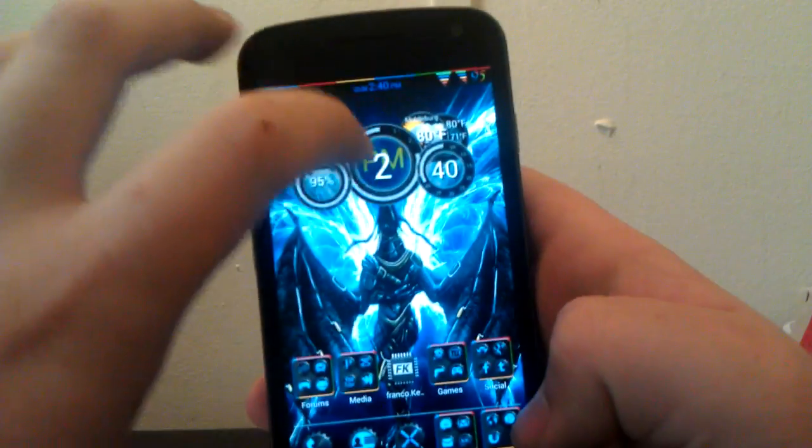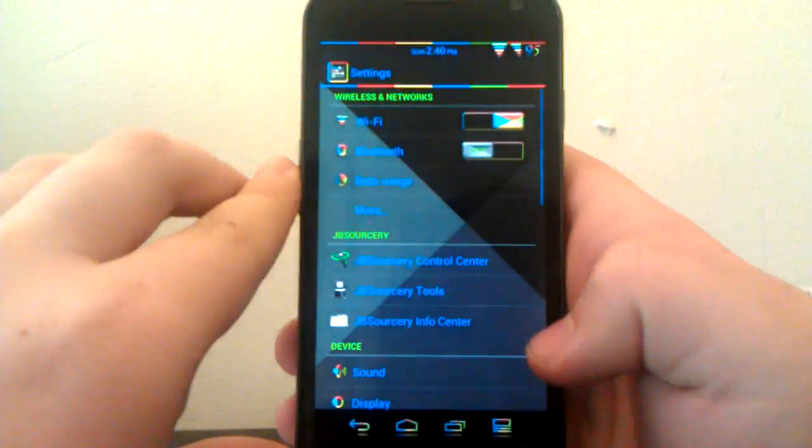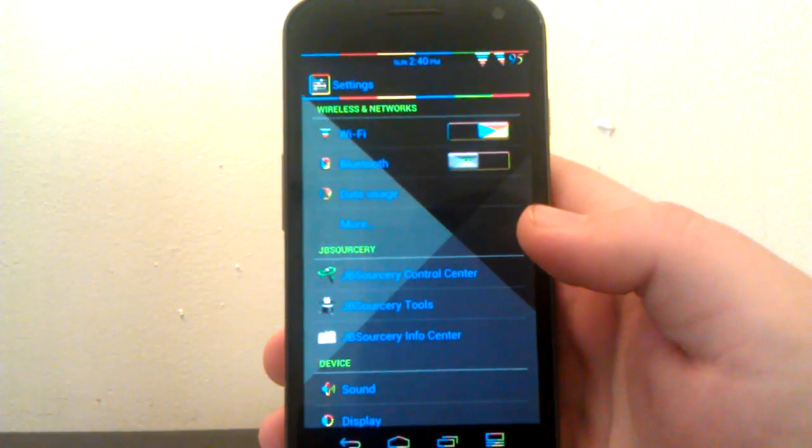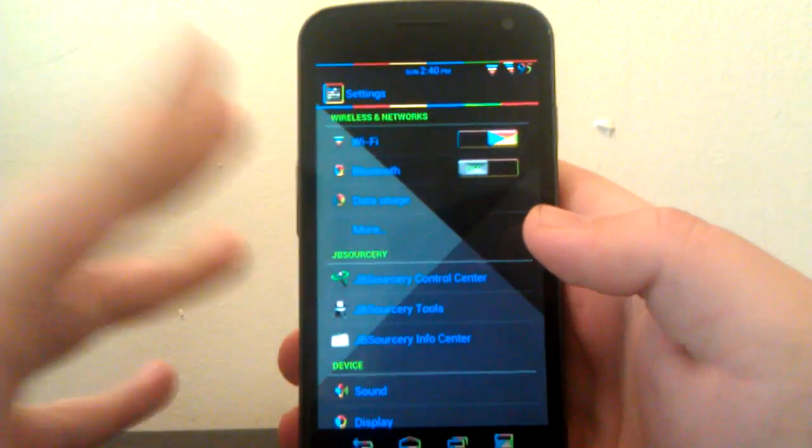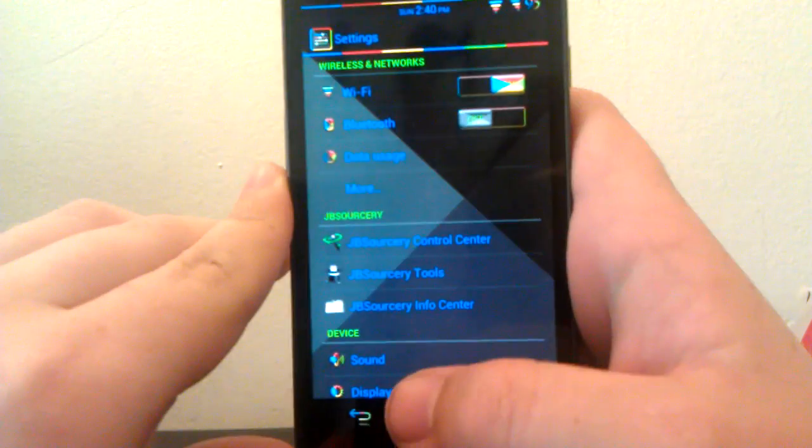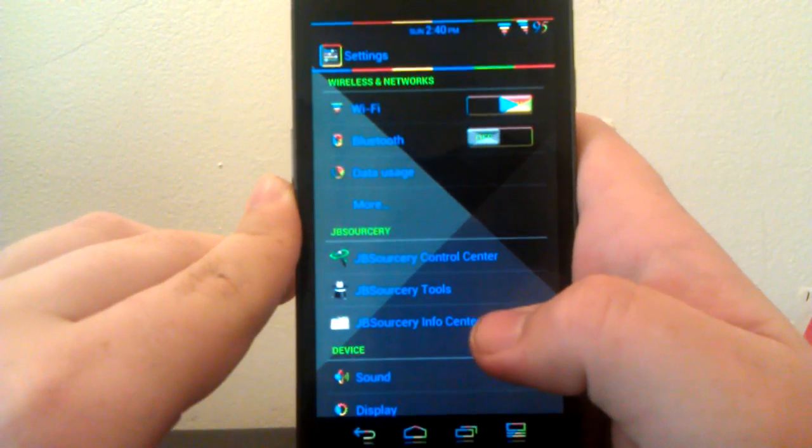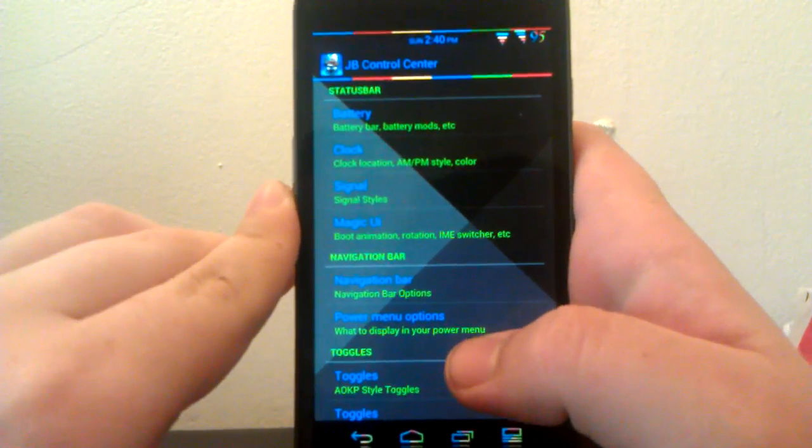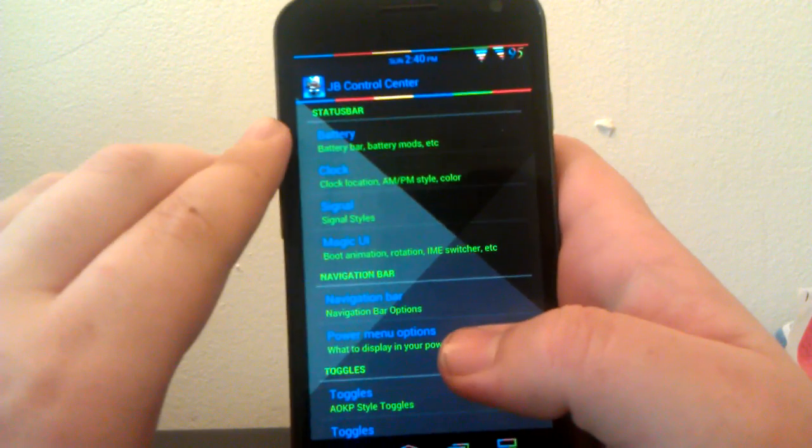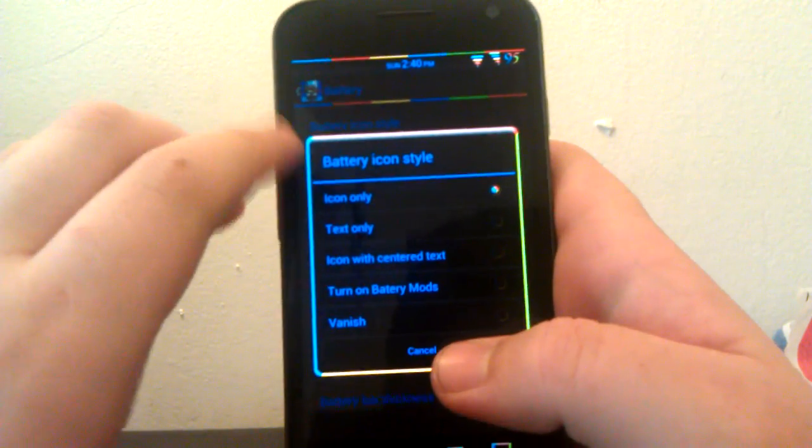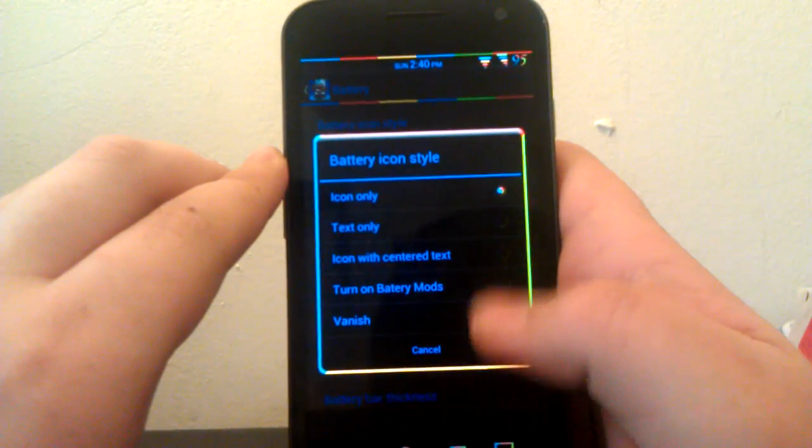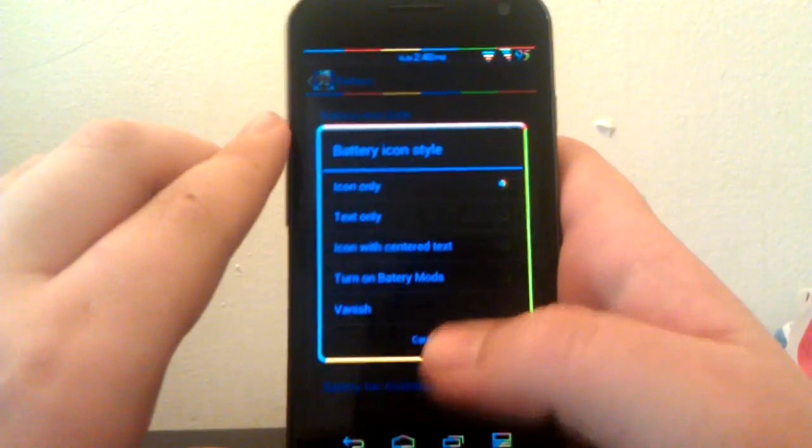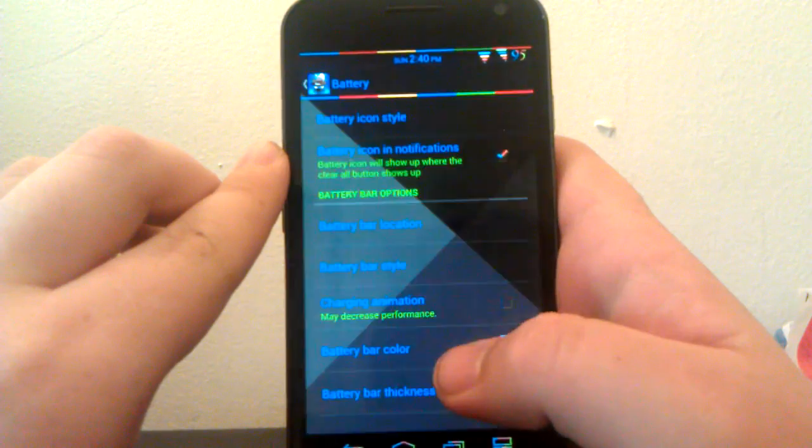Let's jump right into settings, actually. I moved because the sun was in my window and it was really bright, so I'm using my wall. I know it's an ugly wall, but it gets the job done. Let's jump right into JB Control Center. Under battery, this is where you can turn on your battery mods. You can have the circle battery and any other kind of battery.